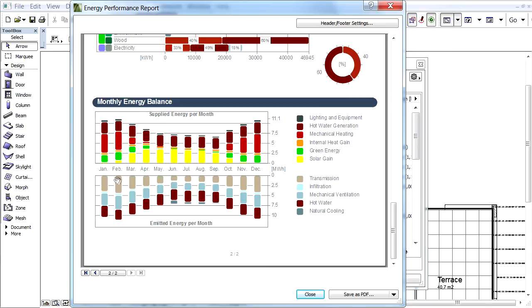The vertical axis of the chart shows an energy scale. Along the horizontal axis, the 12 months of the year are shown. To the right we can see the energy supply and emission types with various colors.